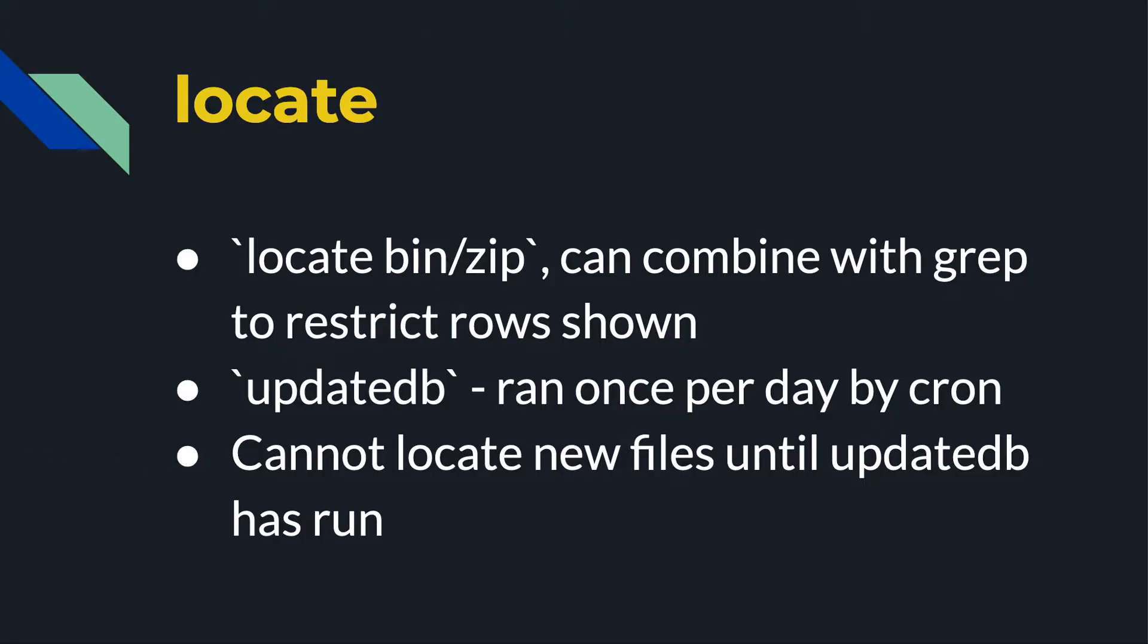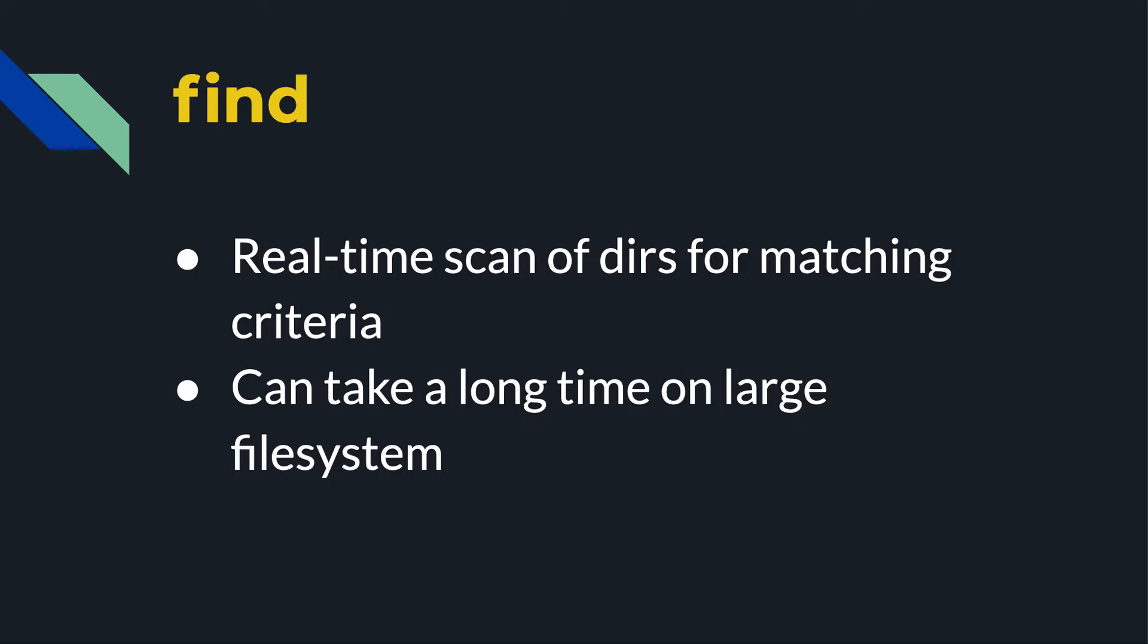So the next command we look at is find. This is a real time scan of directories for matching criteria. So this is, like I say, real time. It scans, it chugs through each directory until it finds the criteria you're looking for. And as you can imagine, this can take a long time on a large file system.